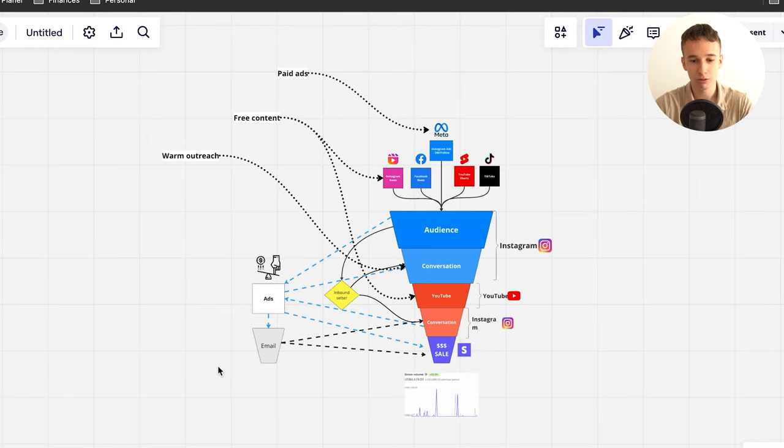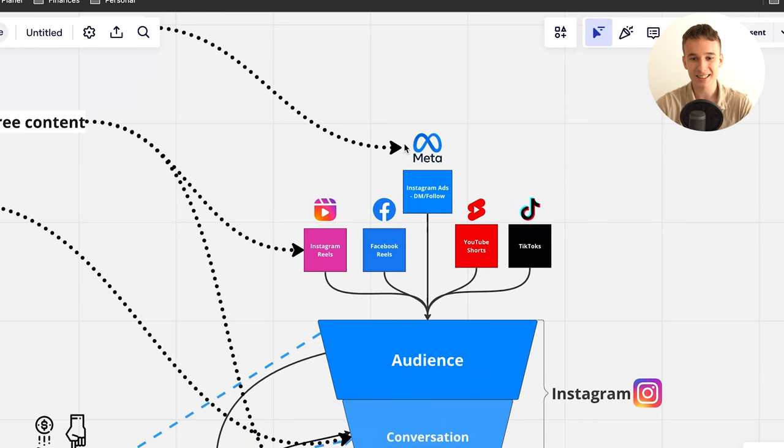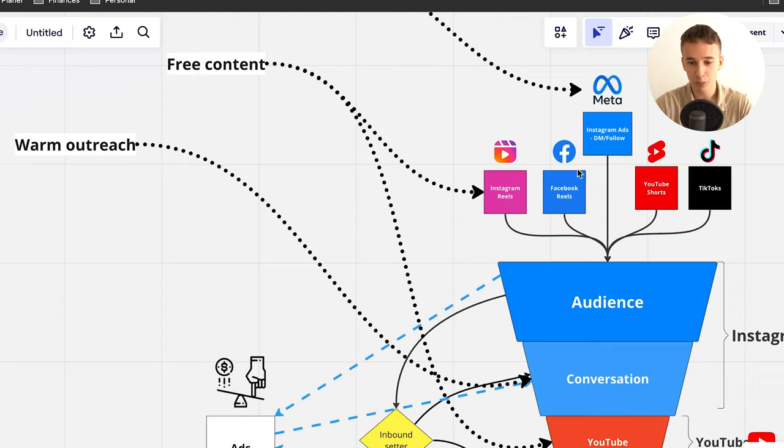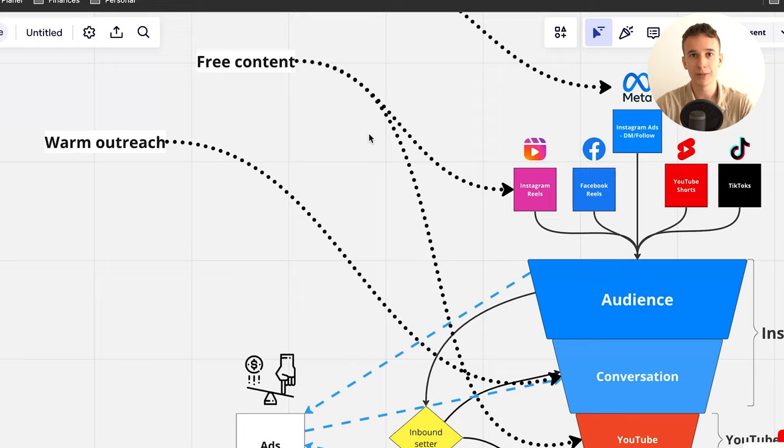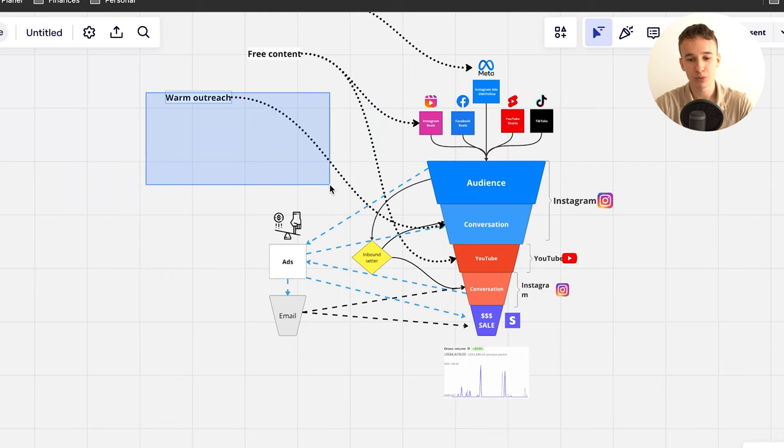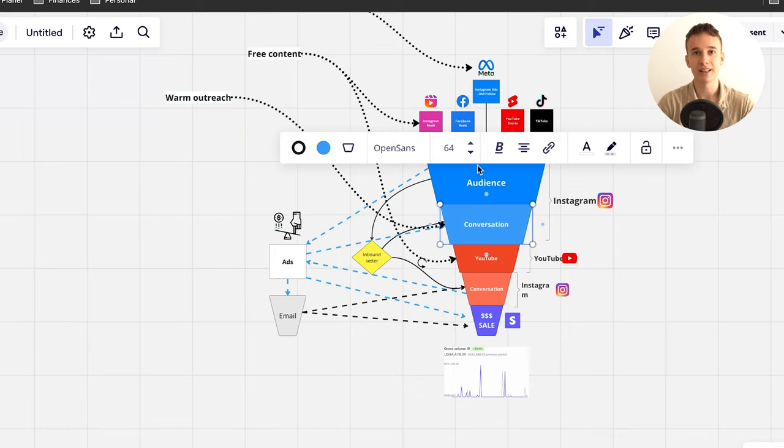Going back to the whole funnel, paid ads are here at the top of the funnel that are basically making friends for us. They're showing our materials to people that you would love to work with. Then we have free content on both Instagram and other pages and on YouTube to further nurture our prospects and warm them up. After that, when we make friends, we are using warm outreach to make conversation with them, drive them through our funnel, and then try to make a sale.